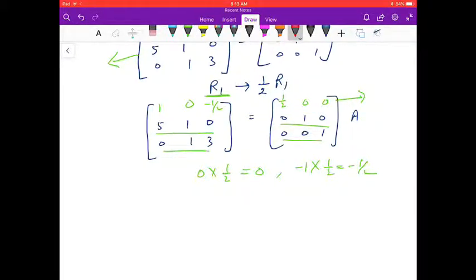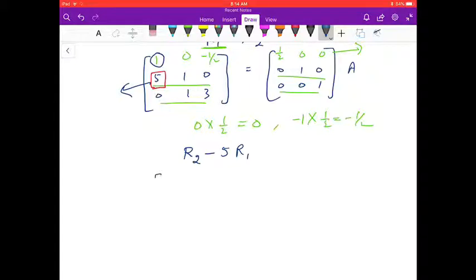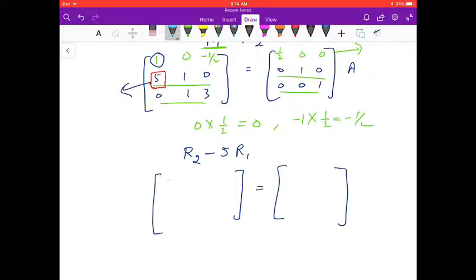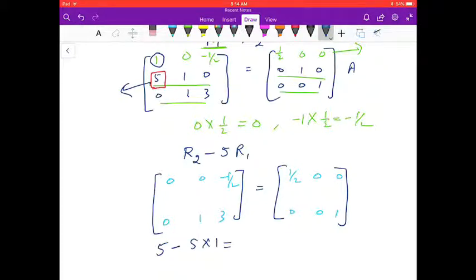Now we need to make the 5 in the second row into 0. For this we need to change the second row. We apply the operation R2 → R2 - 5R1. Since we are changing R2, we write the first two rows as they are: [1, 0, -1/2 | 1/2, 0, 0] and third row [0, 1, 3 | 0, 0, 1]. For R2: first element is 5 - 5×1 = 0.